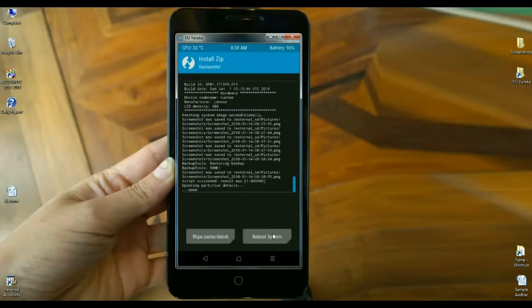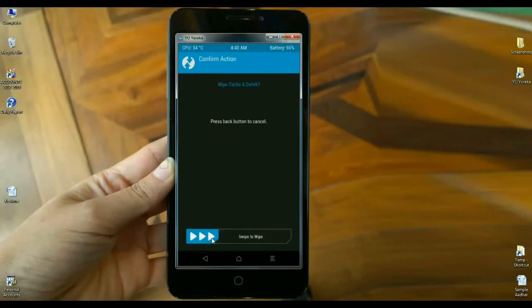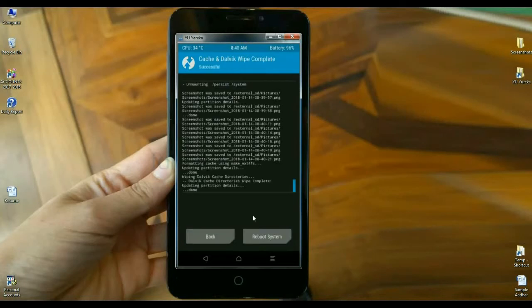Here friends, do not press any back button during the installation. After it installs successfully, then we need to wipe our temporary data cache. Simply swipe right to format this cache. Here we finish all the process to install Android Oreo 8.1.